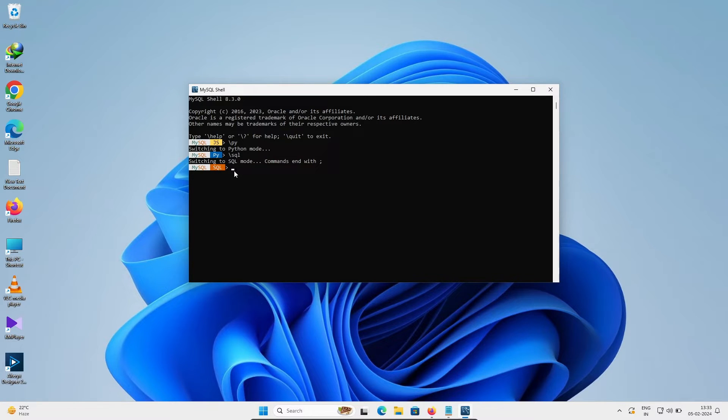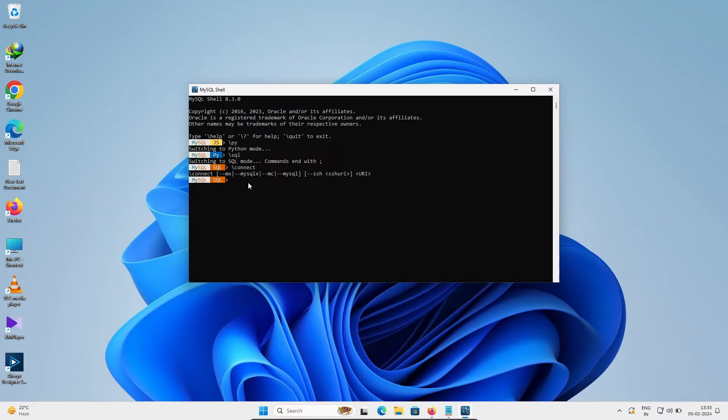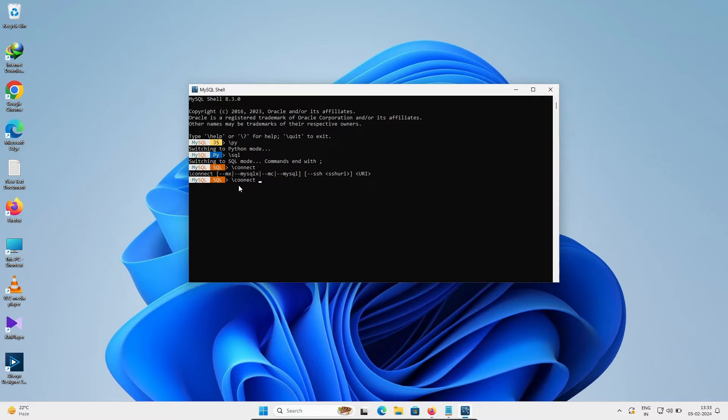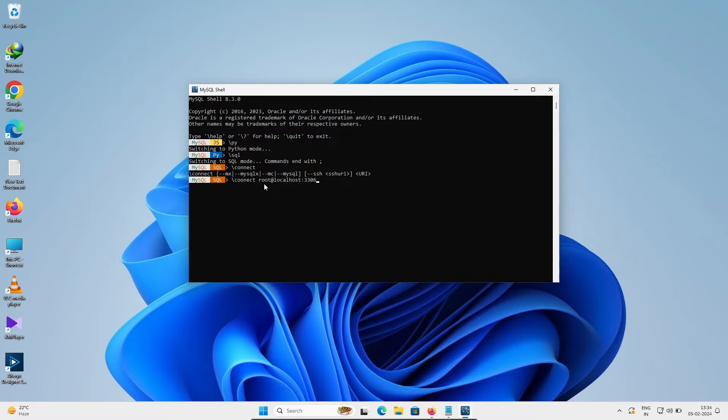After that, if I write forward slash connect, you can see you need to write this all. Now I'm going to connect with SQL server using MySQL Shell. For this, write forward slash connect, then user root, and at the rate write localhost. Then after this write 3306, which is the port number. So root is the user and here is localhost.